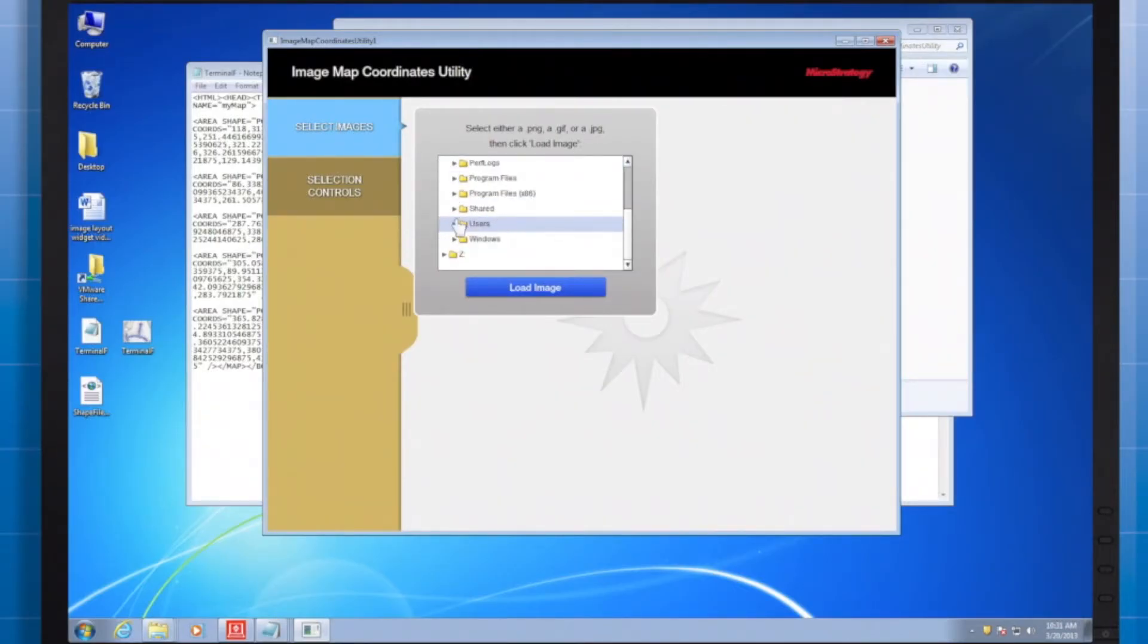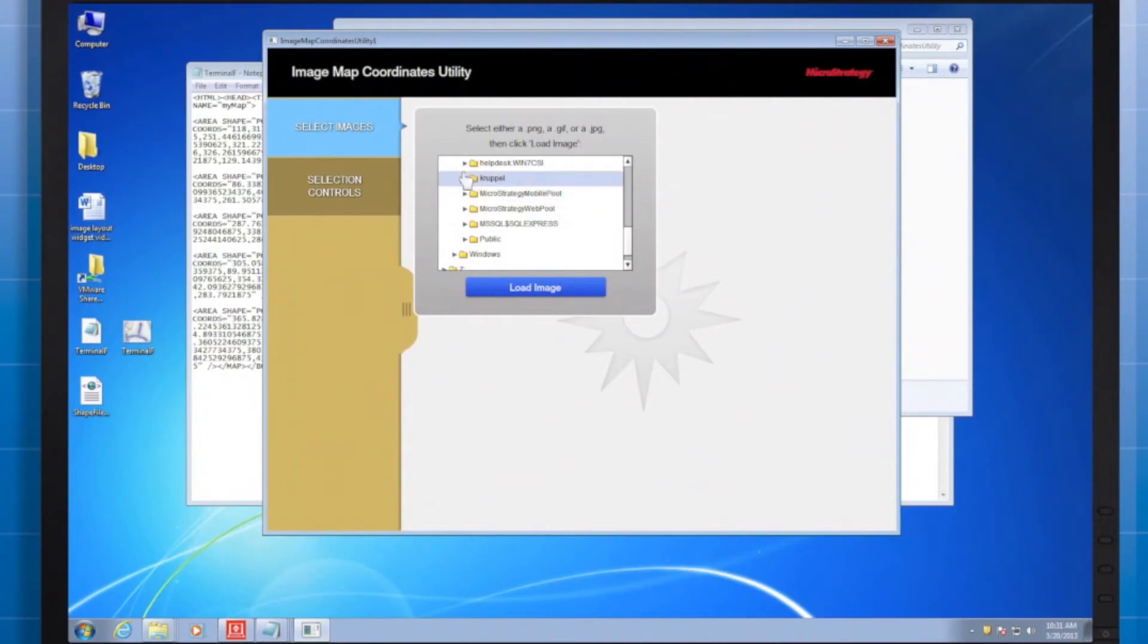Go locate the image and select it by clicking Select Image. There's my terminal f.png. When I select it, I can now start mapping my regions.